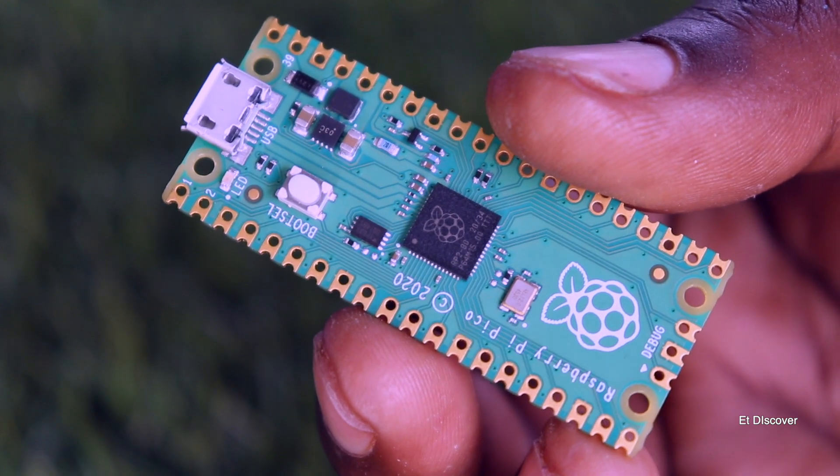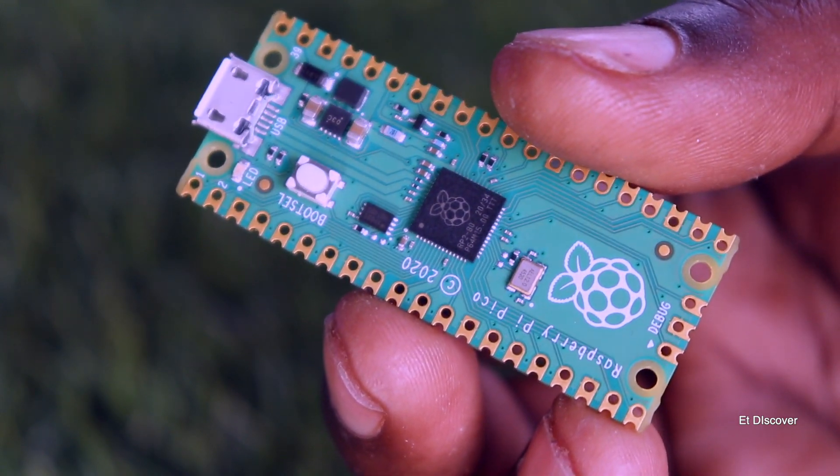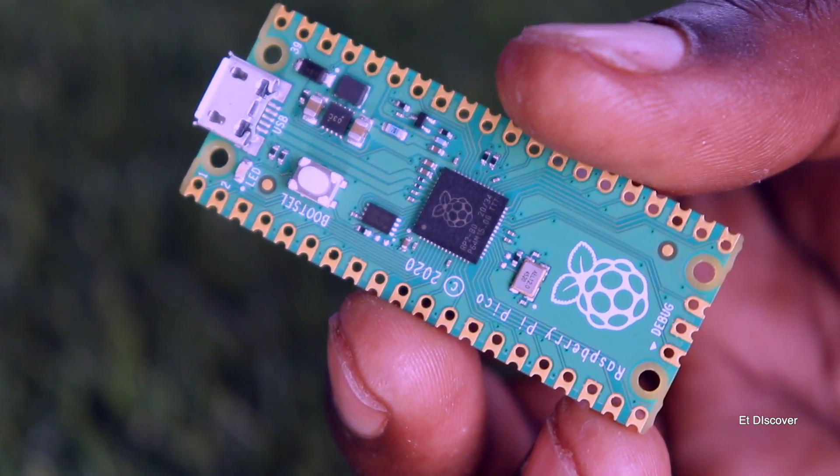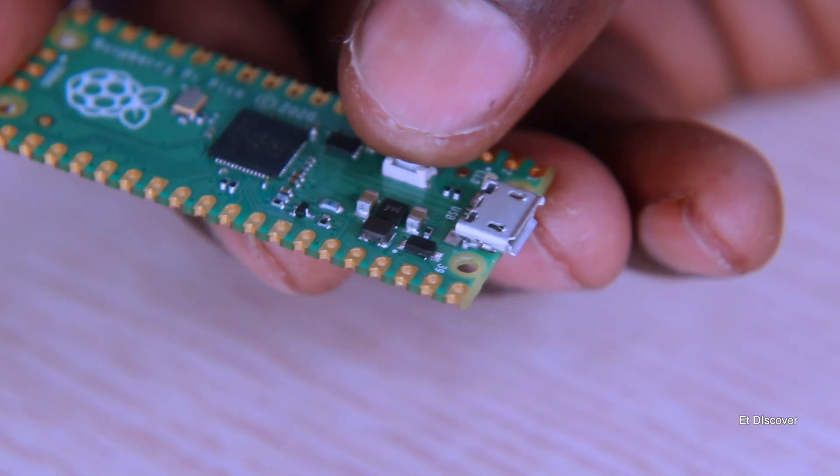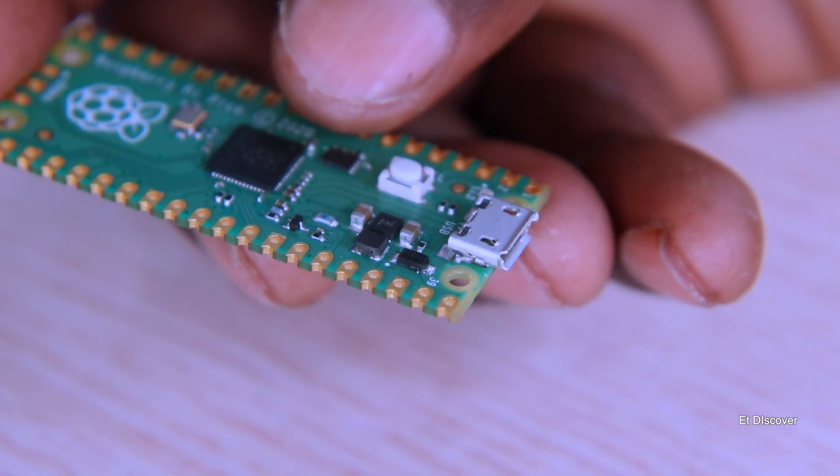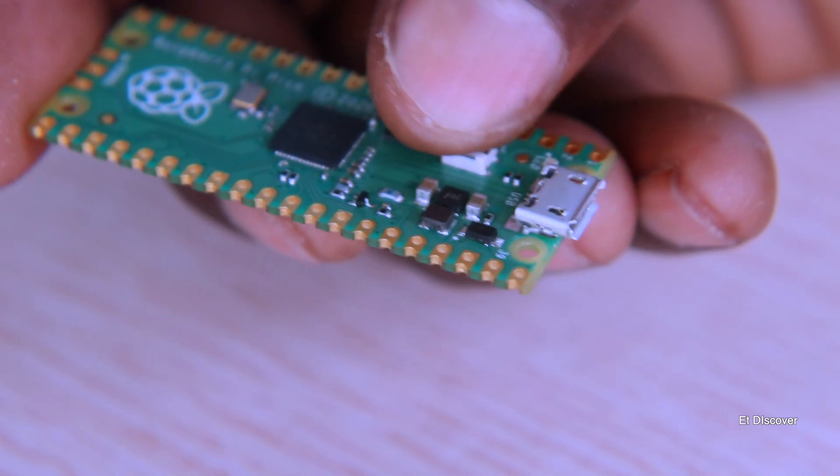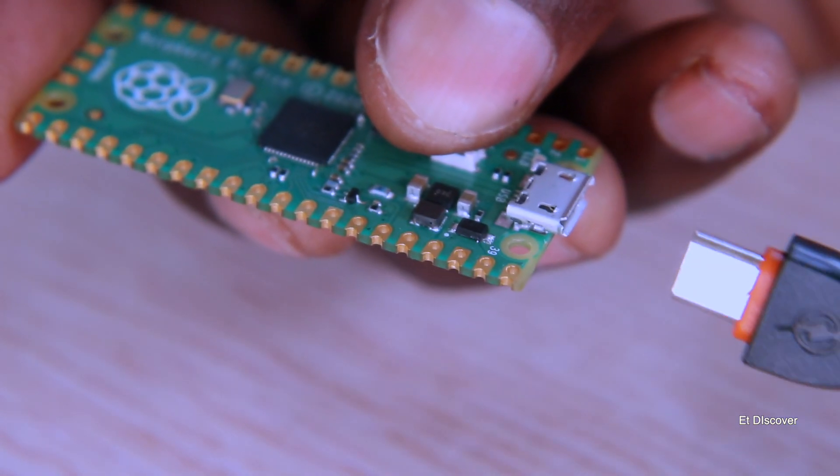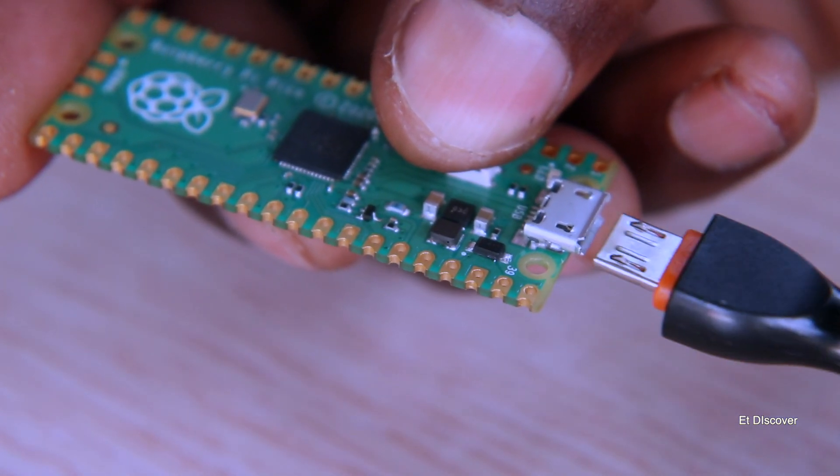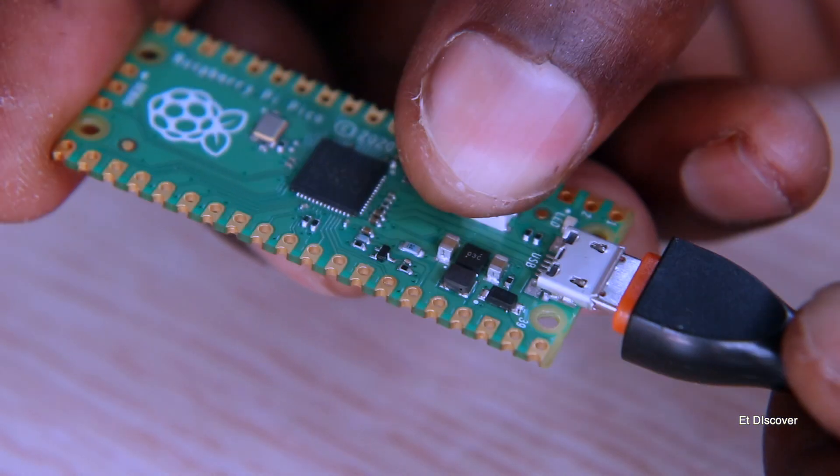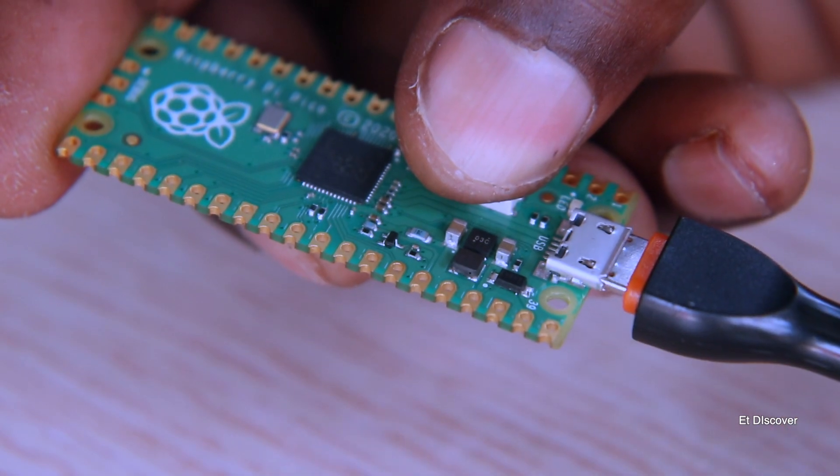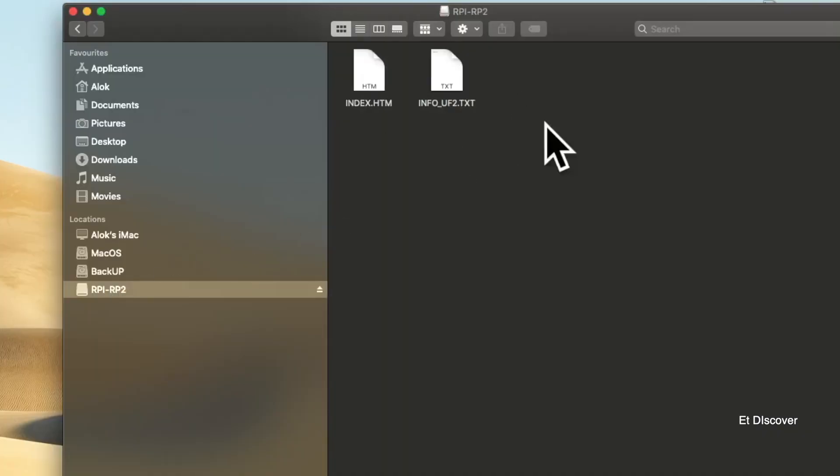In this $4 microcontroller, you need to install MicroPython first. For this, you have to first press the bootsel button on the microcontroller, and at the same time insert the USB cable into it. And look, a folder like a USB flash drive has opened on my computer.